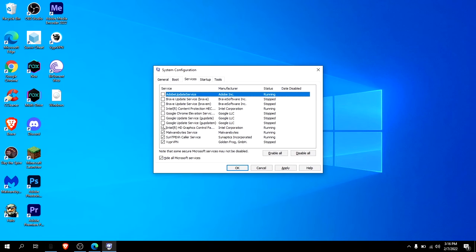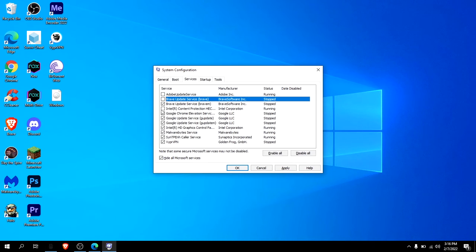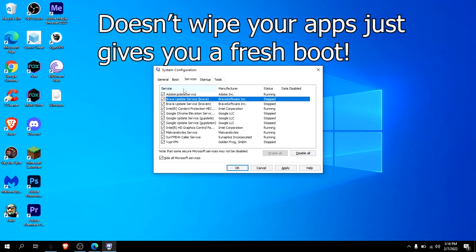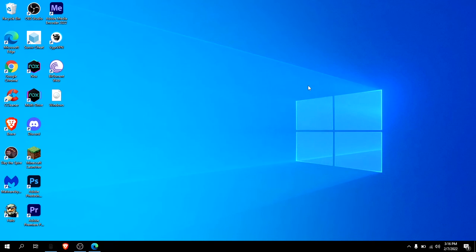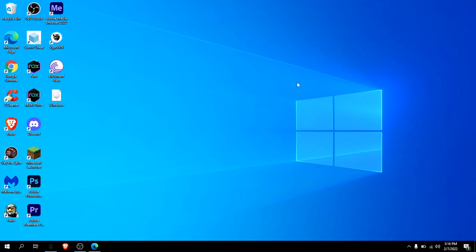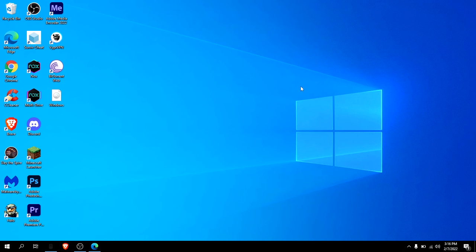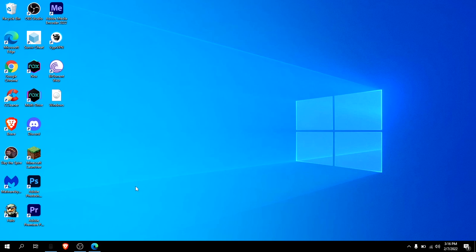Then you restart your computer, and what that basically does is gives you a fresh boot. That could fix your problem. Anyways, I hope this video helped. That's just the method that worked for me. There's plenty of other videos out there if this did not work for you, and in worst case, just reset your computer, but a lot of times it's not going to come to that.